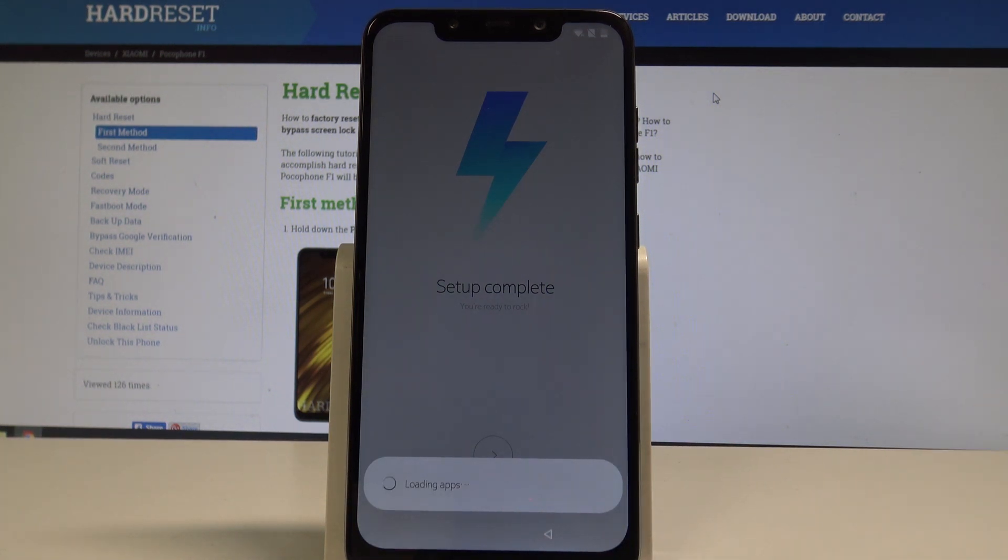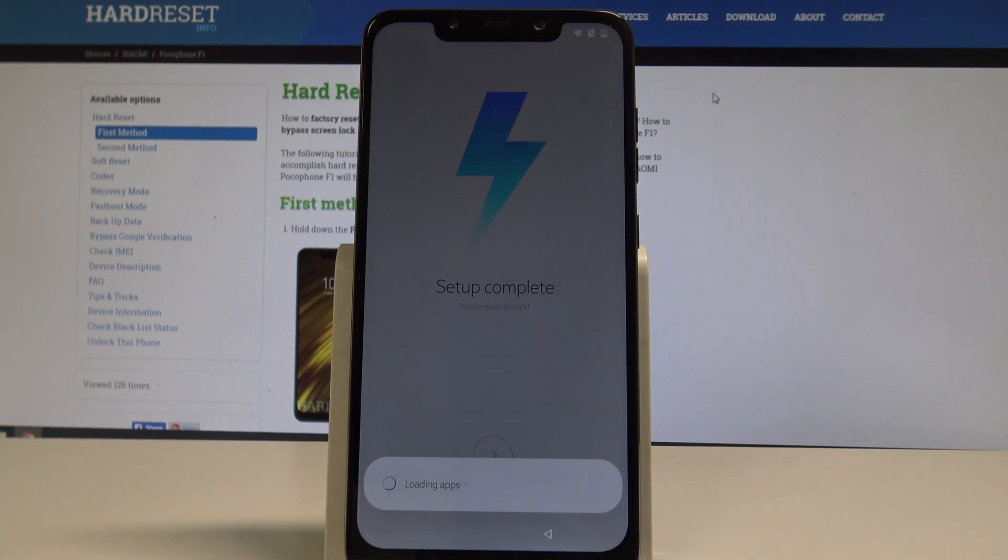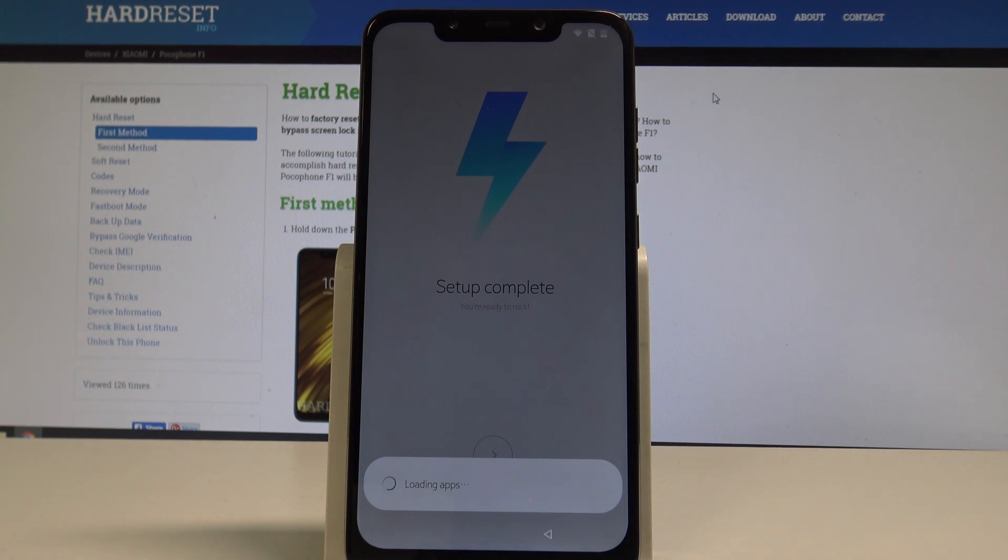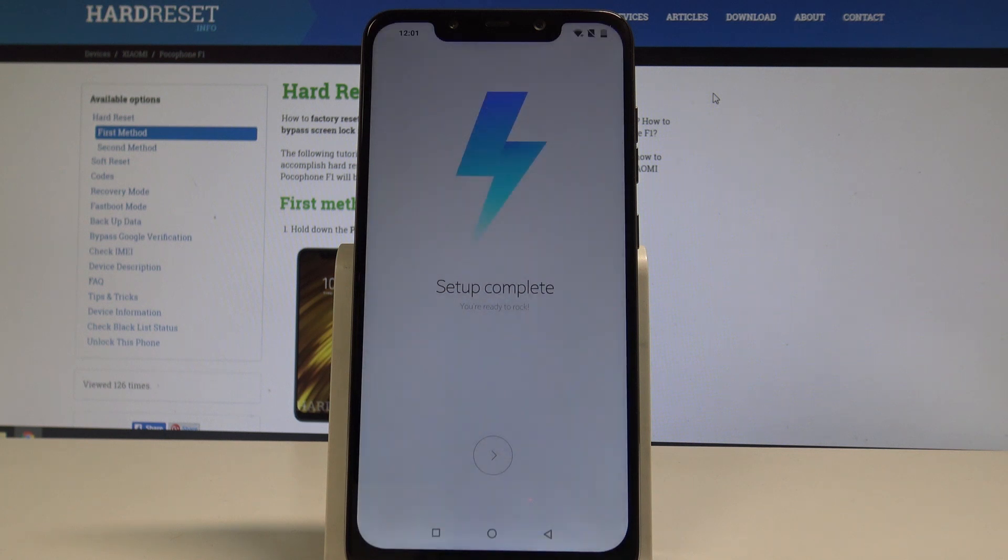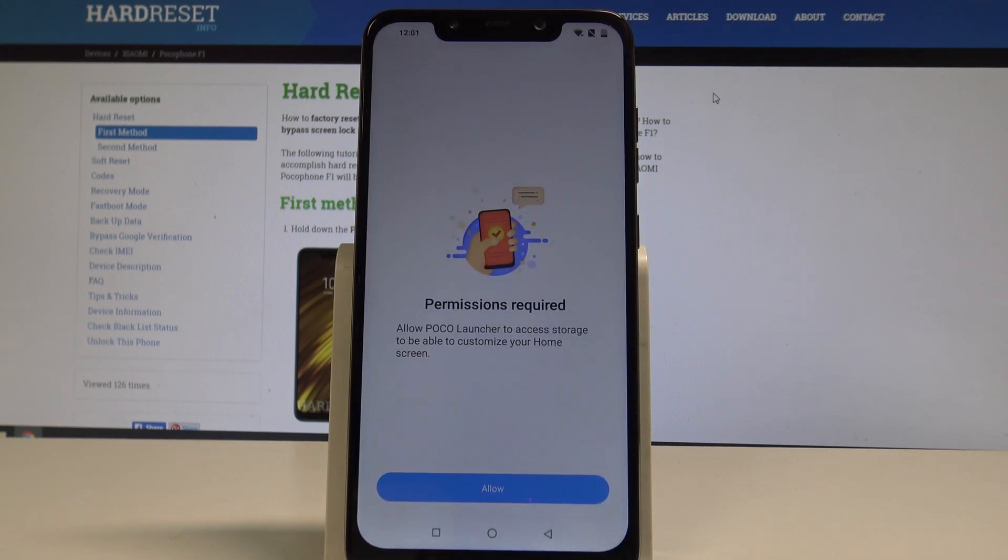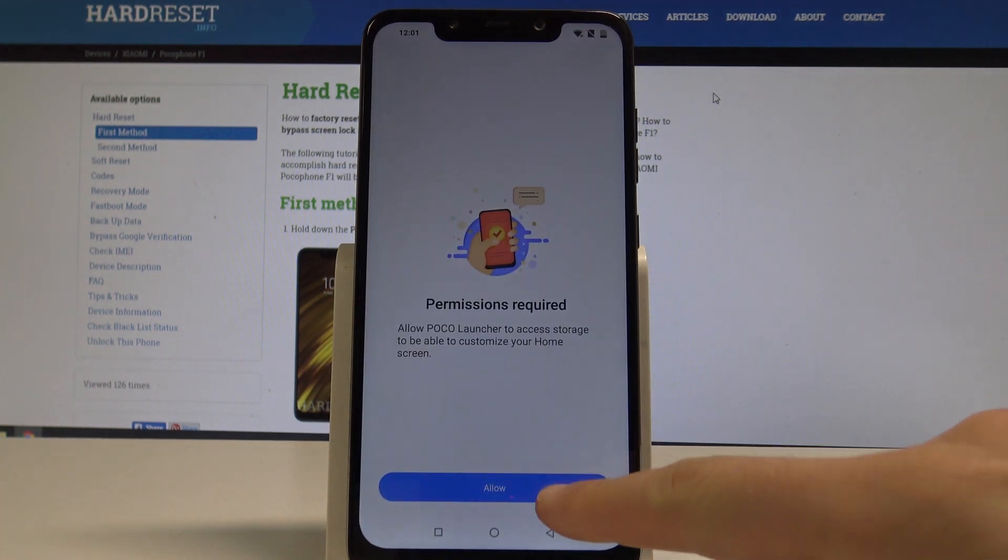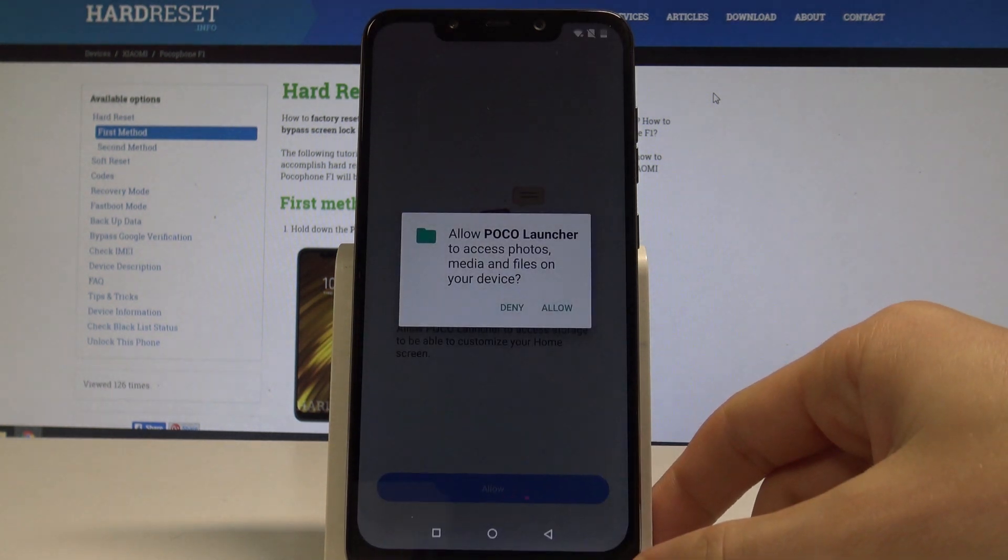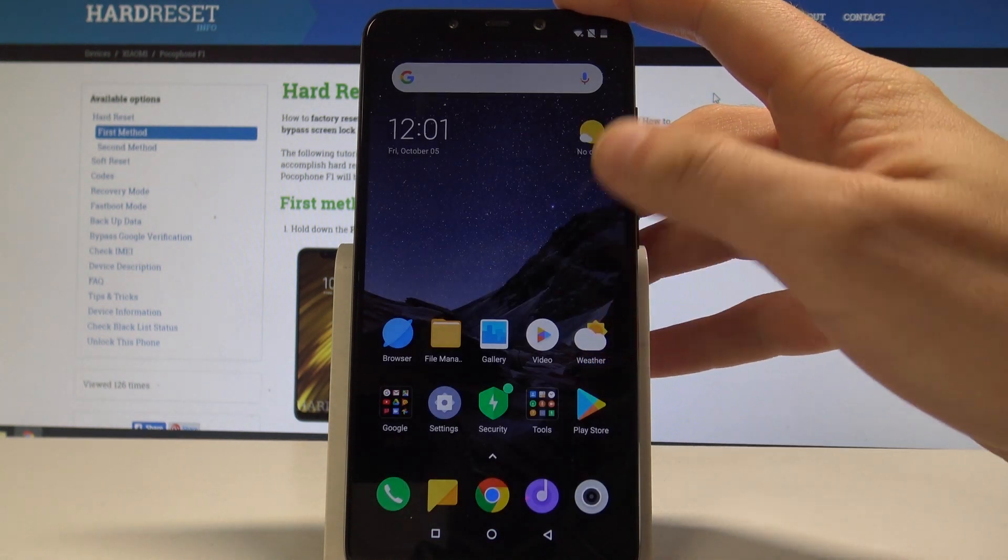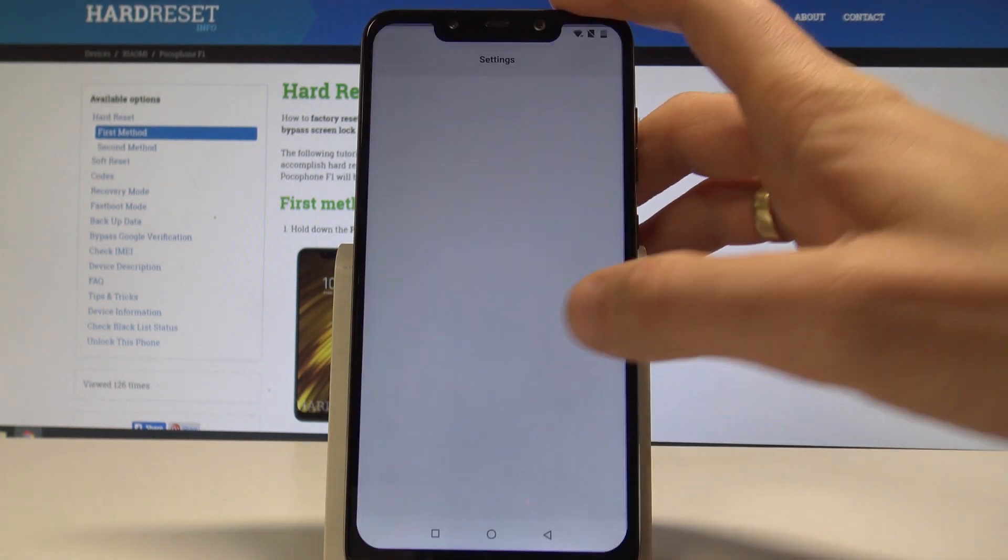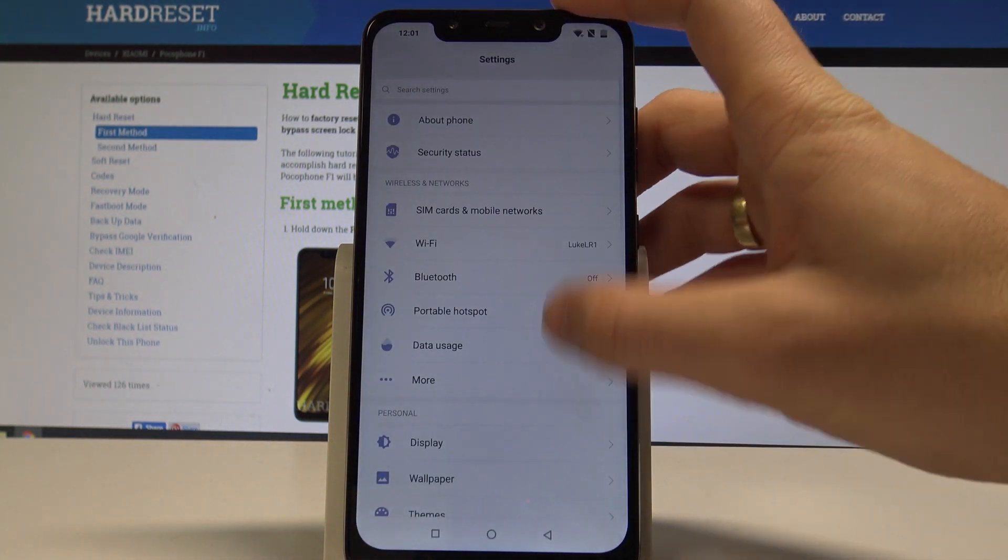And now you can use your device. But to be just sure that you delete the FRP protection completely, it's good idea to perform the hard reset by using the settings. So that's what I'm gonna do. Let's just wait for that. Let me allow the permission. Poco launcher. Alright. Now let's choose settings.